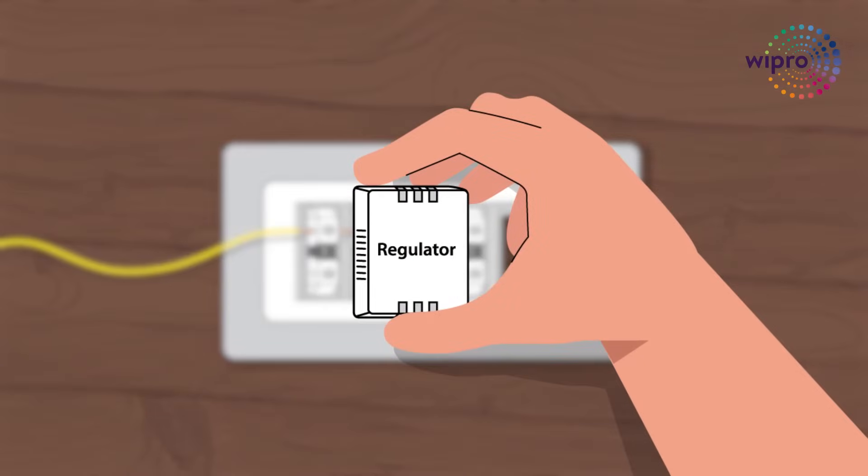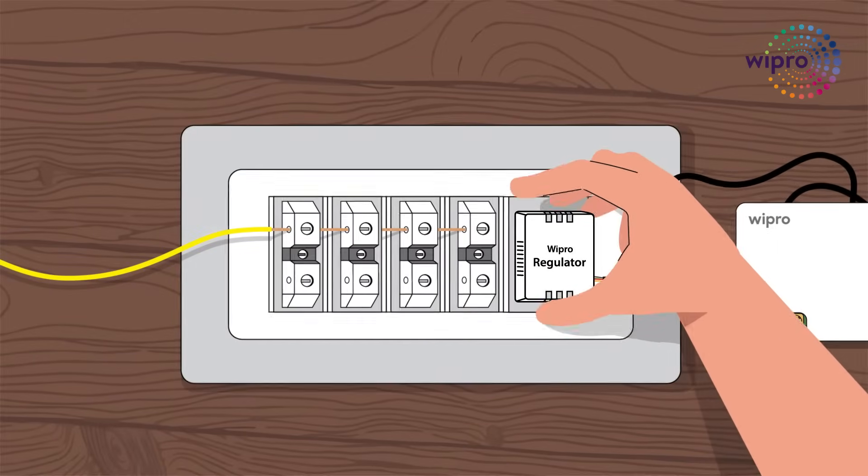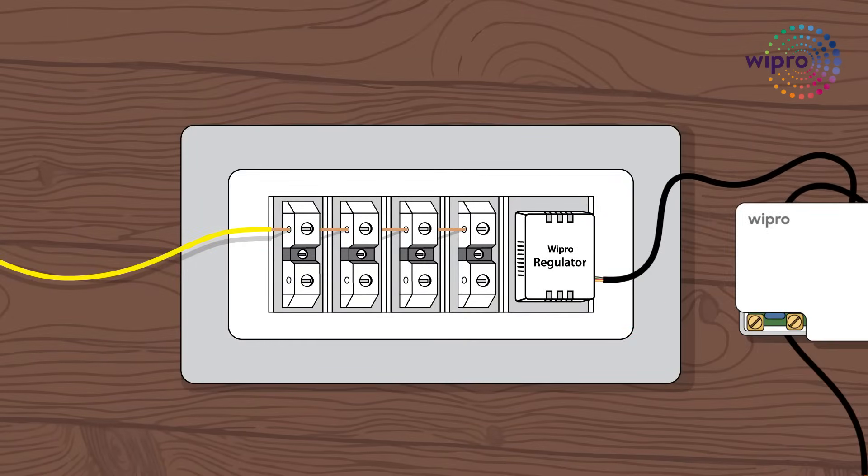Replace the existing regulator. Connect the smart regulator and connect it with smart retrofit module.